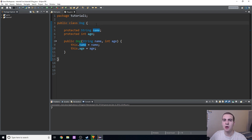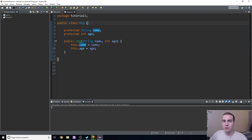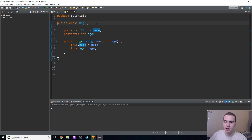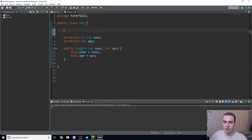Sometimes we want to have variables that will be the same for each instance, or that we can change in one instance and they will change in all the others. Those are known as class variables, not instance variables — instance variables are like attributes. The way that we can create these class variables is like this.